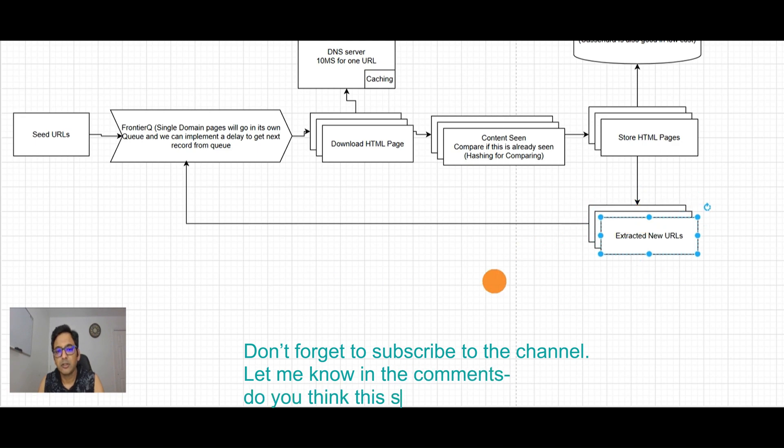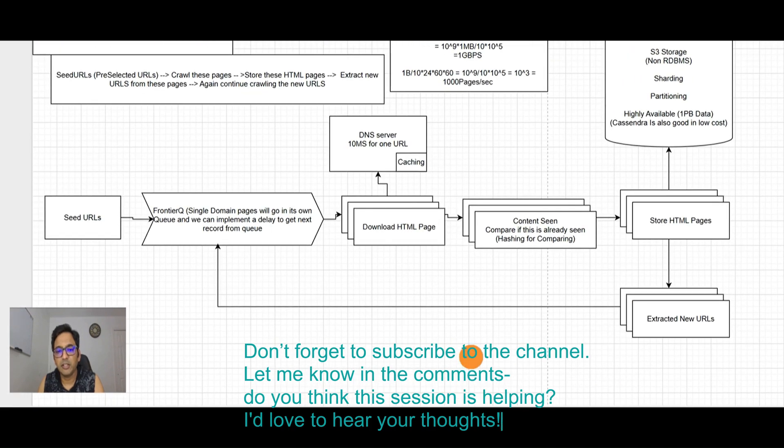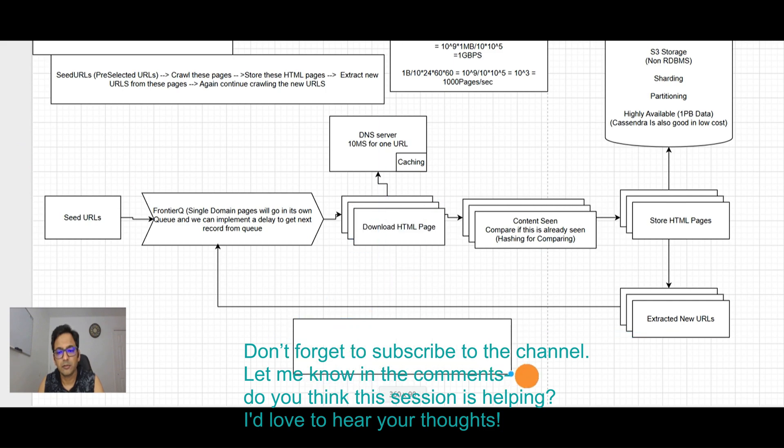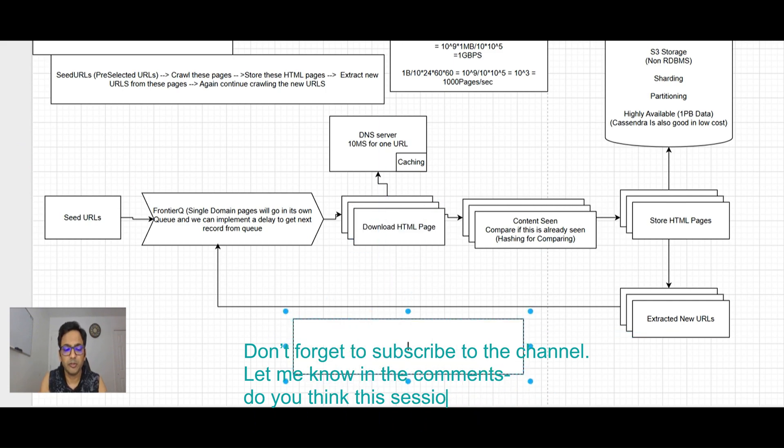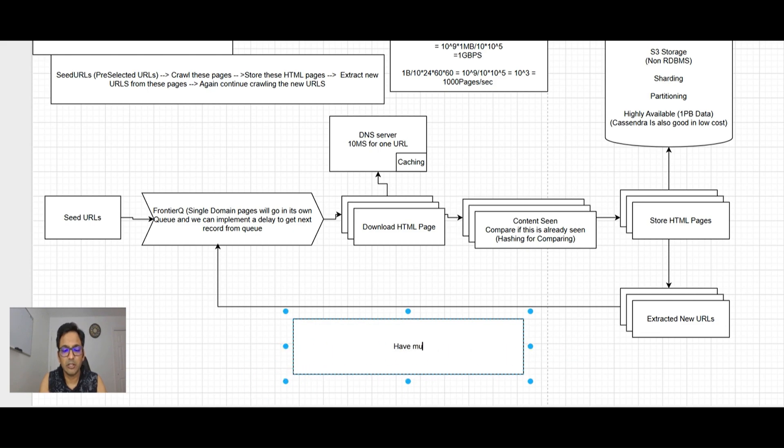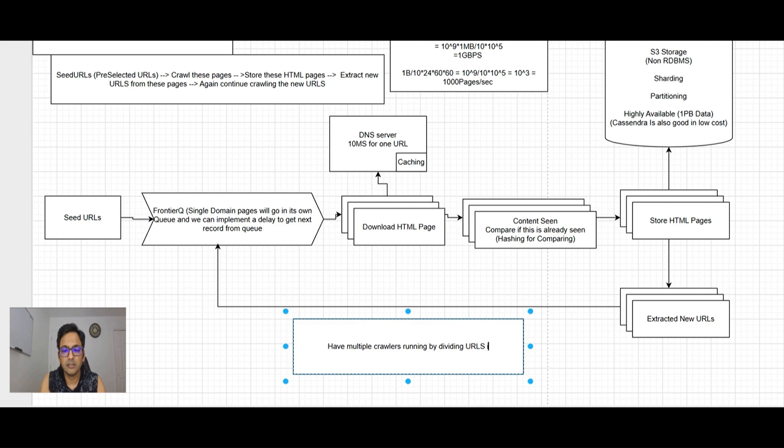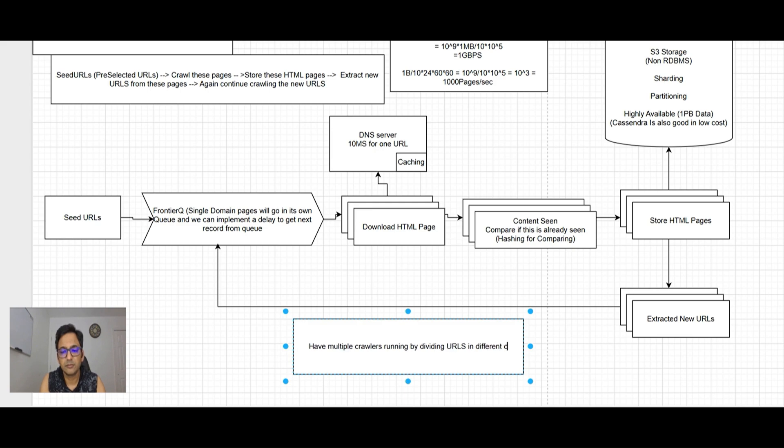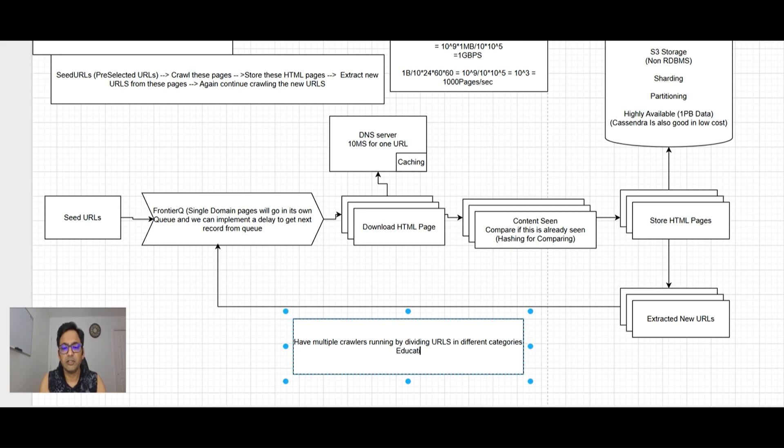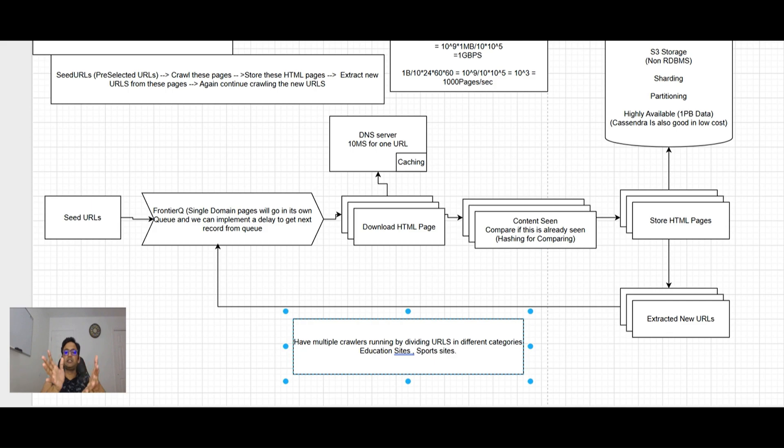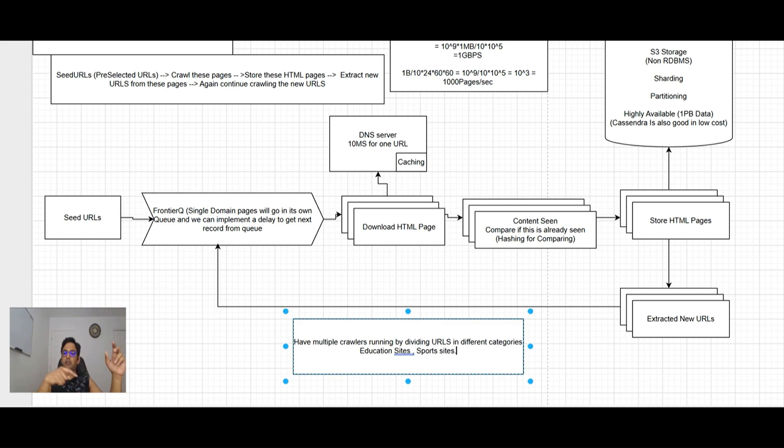To optimize further, we can have multiple crawlers running by dividing URLs into different categories. For example, one crawler runs for education sites and another for sports sites. Out of 1 billion pages, we have multiple categories, and for each category we have seed URLs. Our crawlers work in parallel, doing things faster for us.